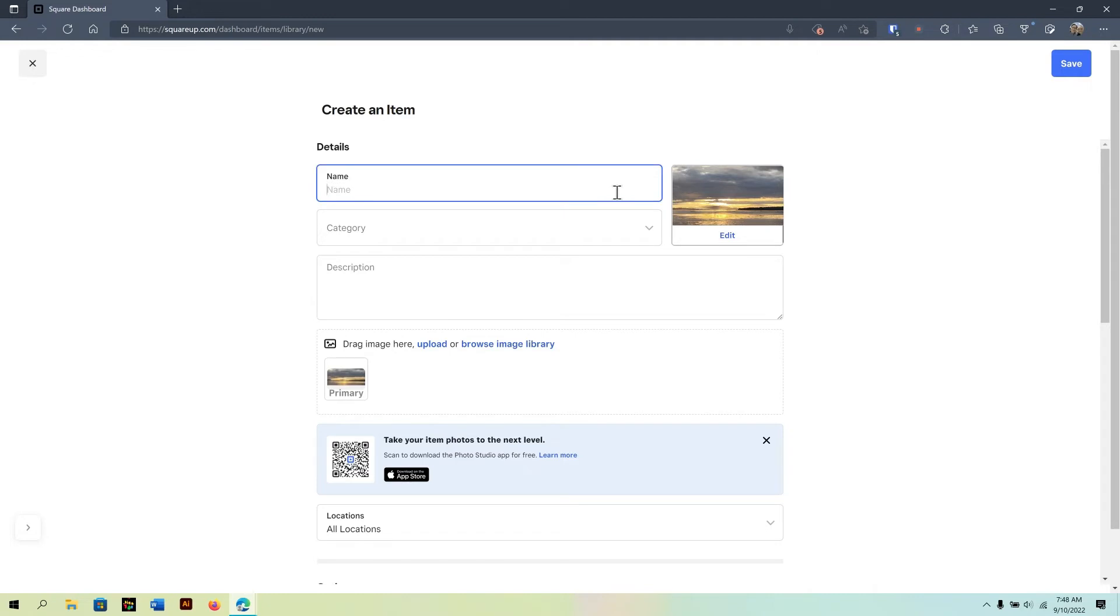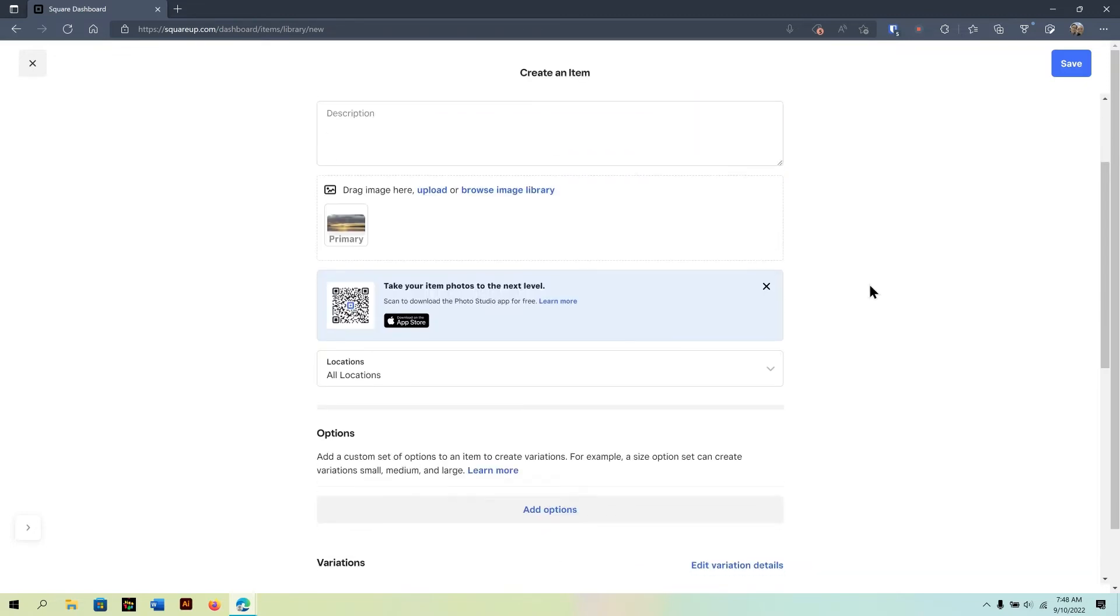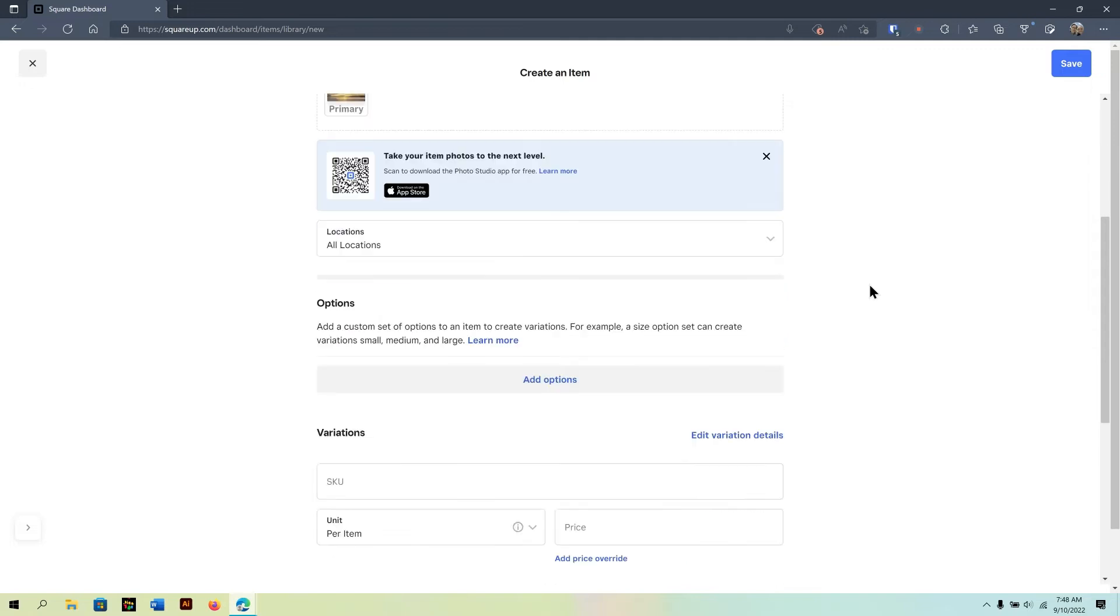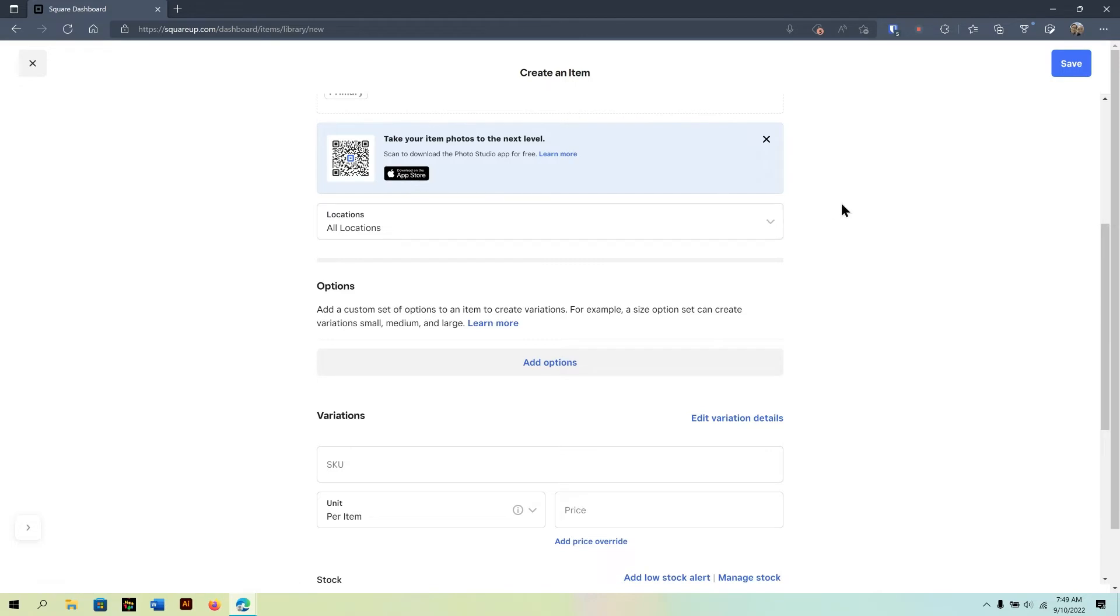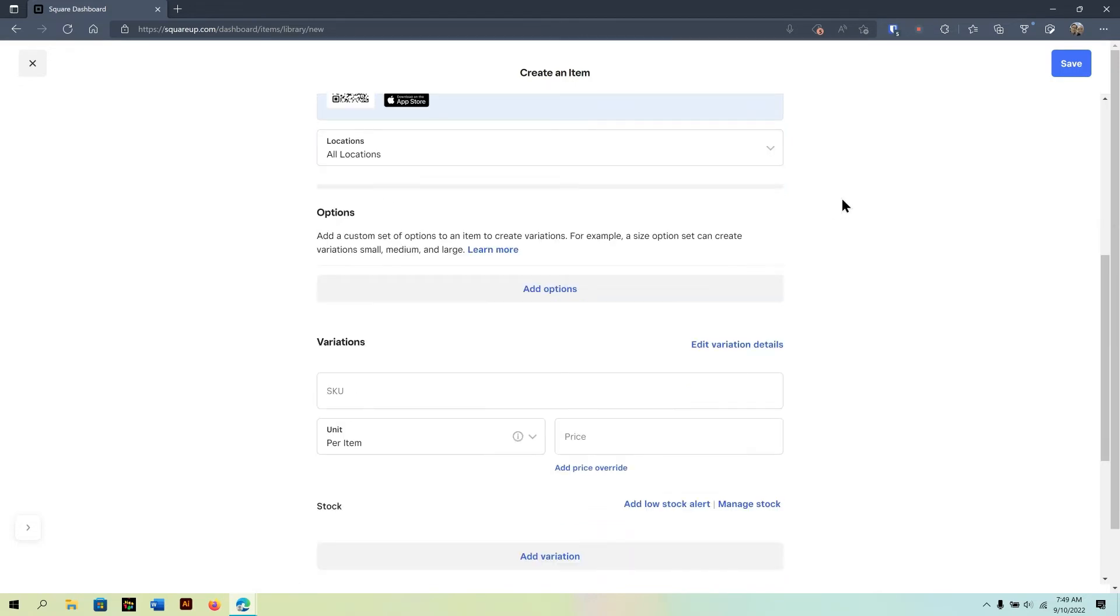And I'm going to call this Sunset 0001. So, you come up with your name, and the next thing you want to do is come on down. They have a photo studio app that can help you with your photos. This is more for if you're taking a physical product. For example, maybe I'm selling a mug, I want to take a photo of it, kind of pull out the background. It's a pretty neat tool.